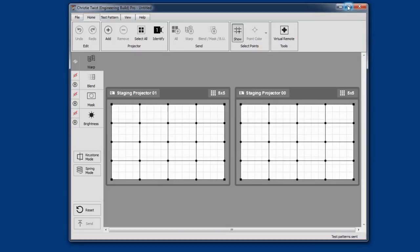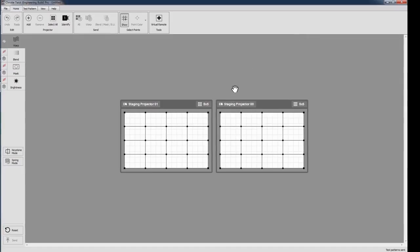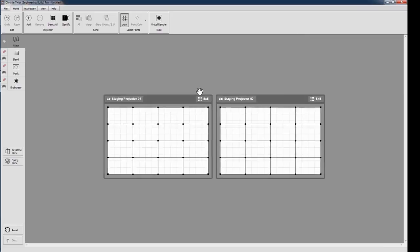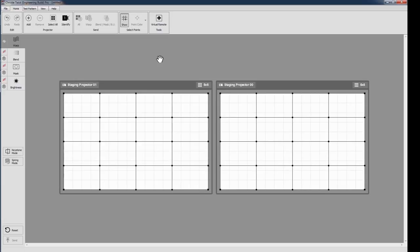I can now see my projectors on the canvas. The initial grid size I set has been applied, and the test patterns have been drawn on the projectors. At this point, it's helpful to make sure that the projector layout in Twist's canvas matches the real projector setup. In Twist2, we've added a new feature to help with this.